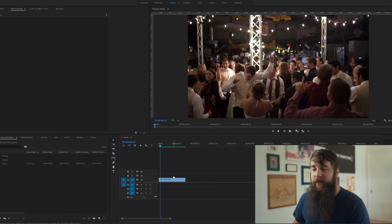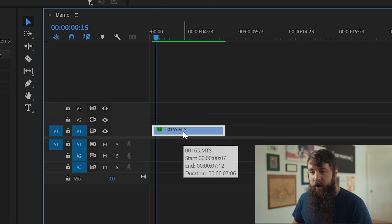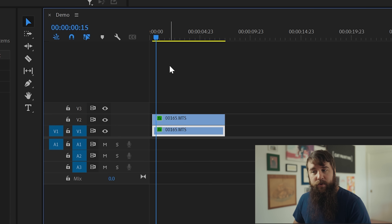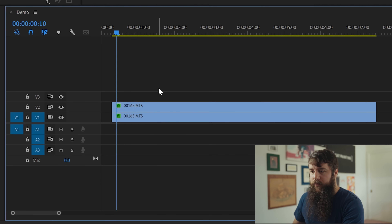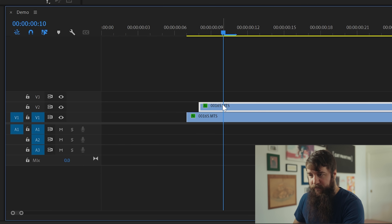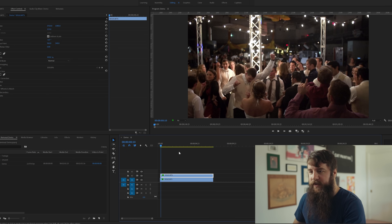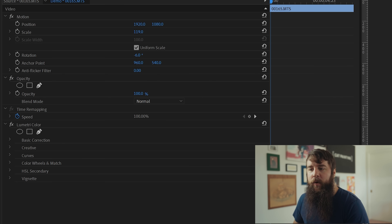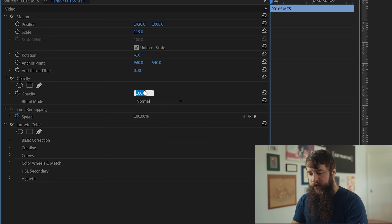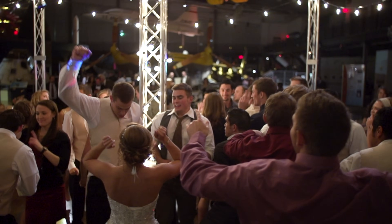To fix it, simply take your video clip that has flicker, hold down the Alt key and drag up to duplicate that clip. Press plus to zoom in, move over one frame, zoom back out, and then set the opacity of your upper clip to 50%. Hit play, check it out — flicker is removed.